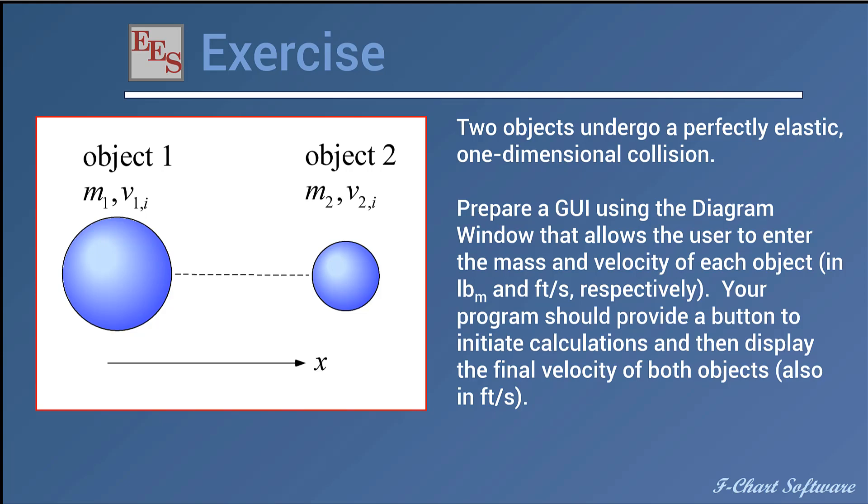You can use those two equations to calculate the final velocity of the two objects. So what you're going to do is prepare a GUI for an EES program using the diagram window. The GUI will allow the user to enter the mass and the velocity of each object, and we will use pounds mass and feet per second for these quantities. Then you need a button that the user can use to initiate calculations, and then once calculations are done you should display the final velocity of both objects also in feet per second.